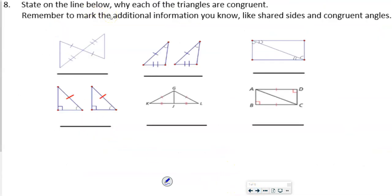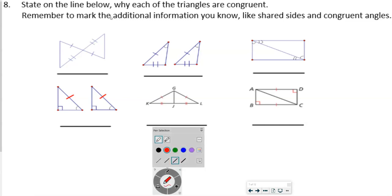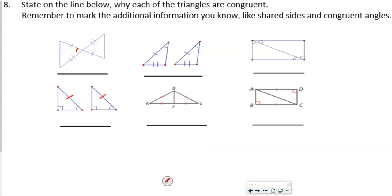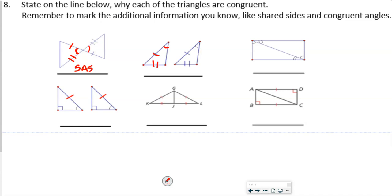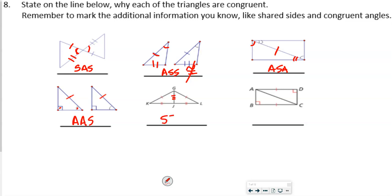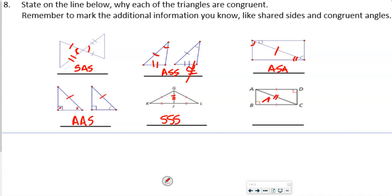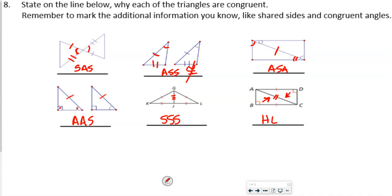For triangle congruence: the first pair has vertical angles congruent — so that's Side-Angle-Side. The second has an angle and two sides — but ASS is not a valid congruence theorem, so those are not congruent. The third has a shared side — Angle-Side-Angle. The fourth has Angle-Angle-Side. The fifth has three sides — SSS. The sixth has a right angle and a shared side — Hypotenuse-Leg.